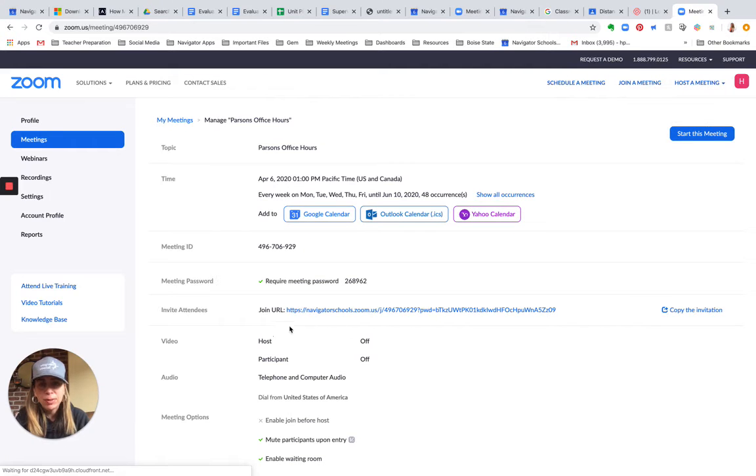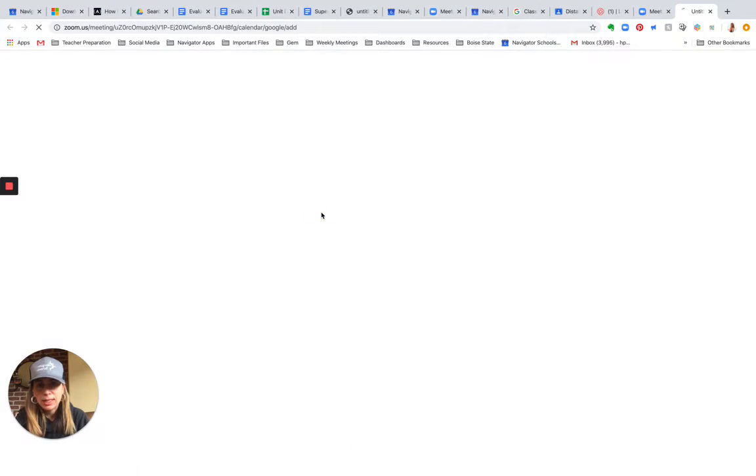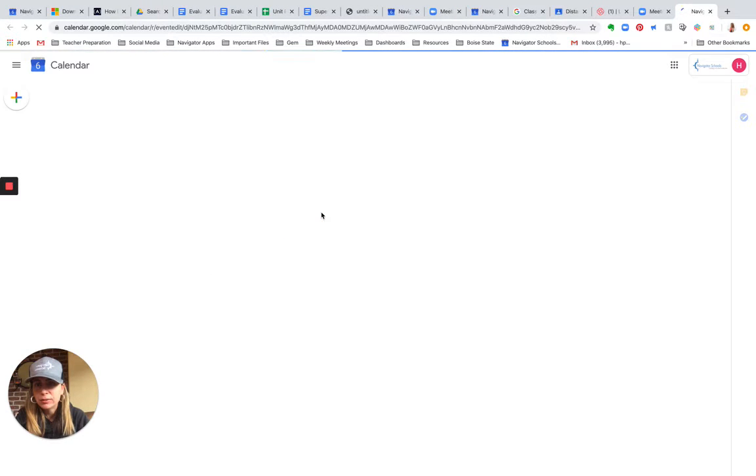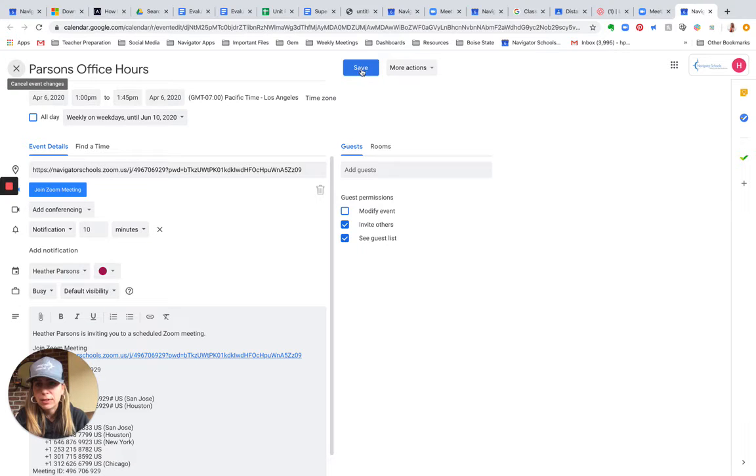It gives me the option to add this to my Google Calendar. So I'm going to say yes, put this on my Google Calendar, and save it.